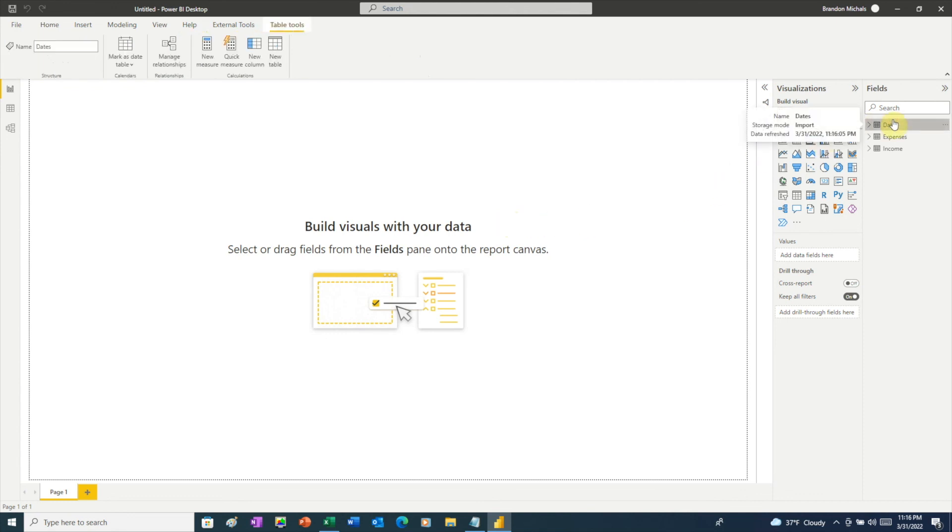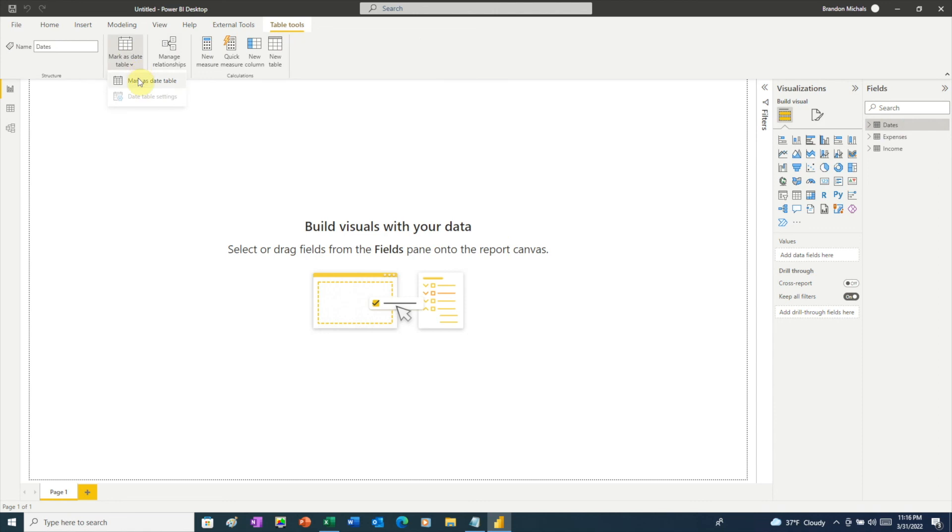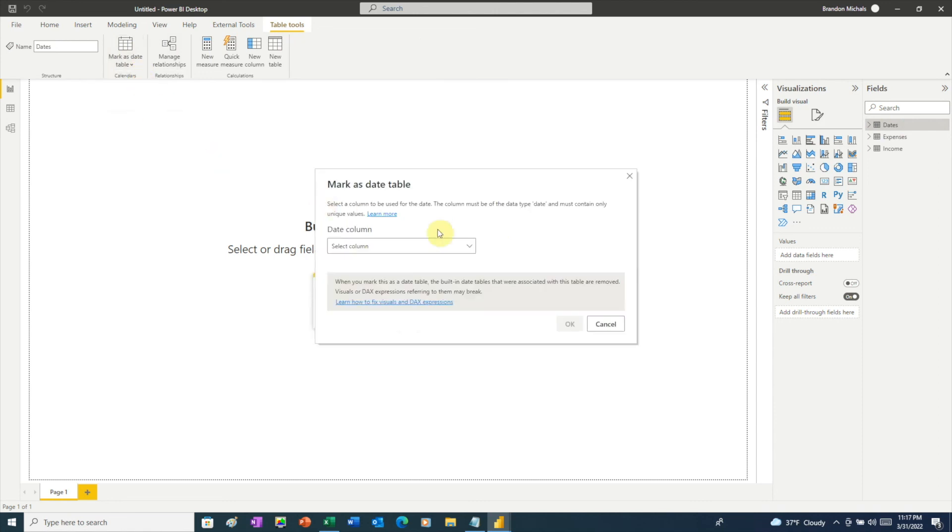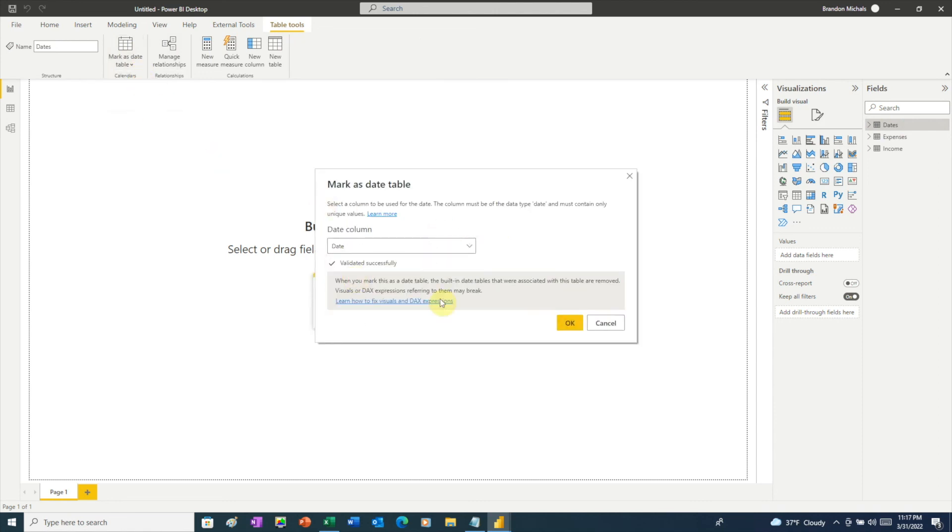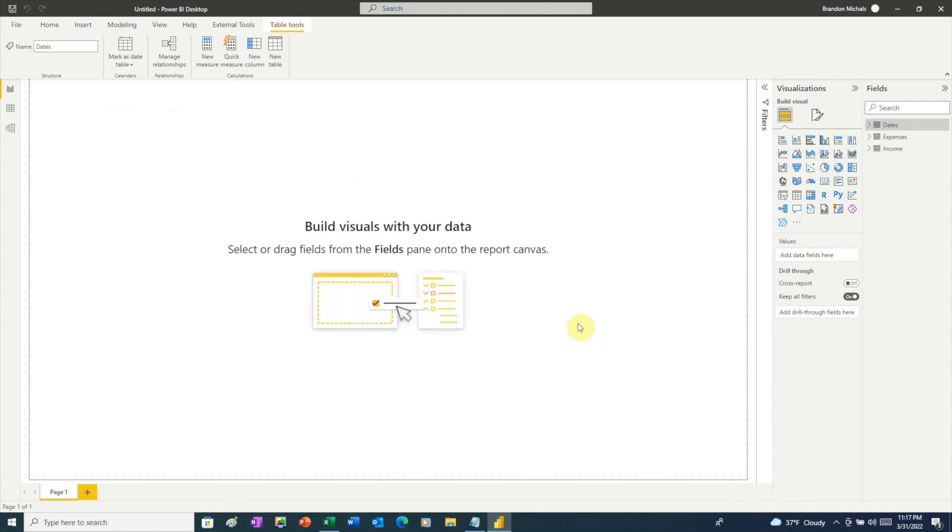Click on the date table. And then under Table Tools, we'll click this button, Mark as Date Table. Then in the window that pops up under Date Column, we'll choose Date. Then click OK. And one final step, we need to connect our data.